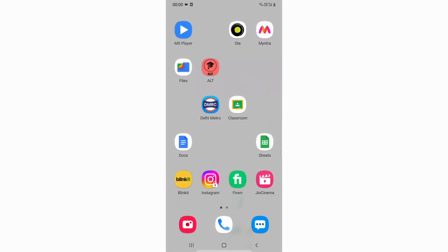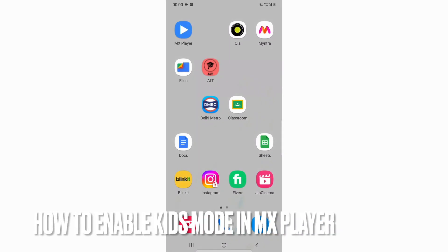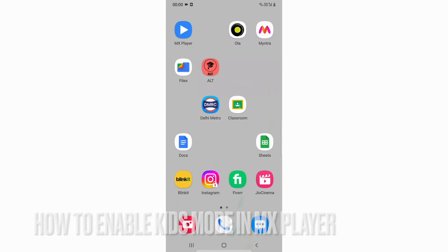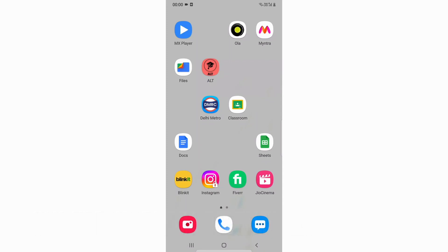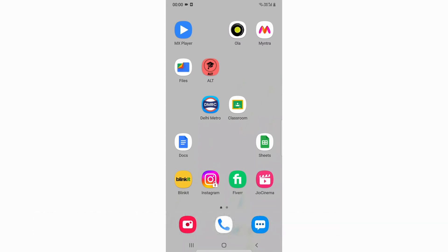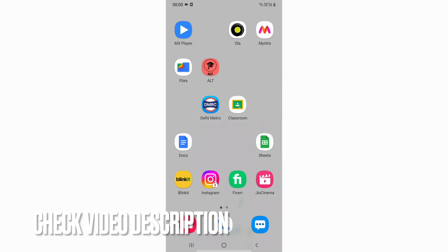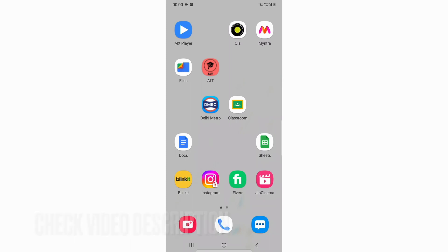Hi, welcome back guys. Today we are going to talk about how you can enable kids mode in MX Player. So maybe your kids may be new to MX Player and they might see some adult content, so kids mode is the best way to escape from that. I'll also add the instructions in the description box.